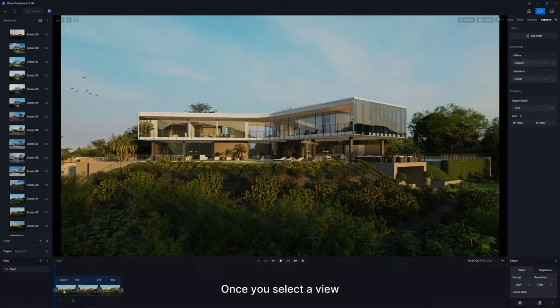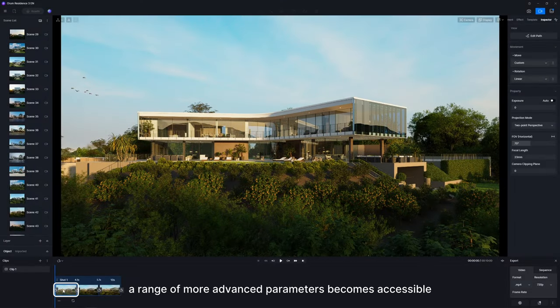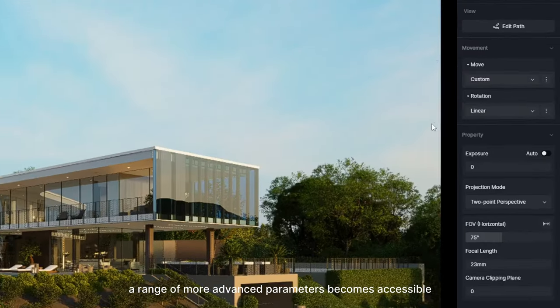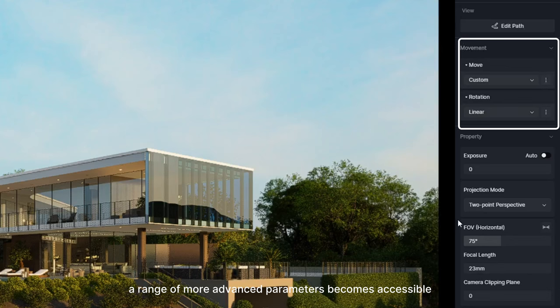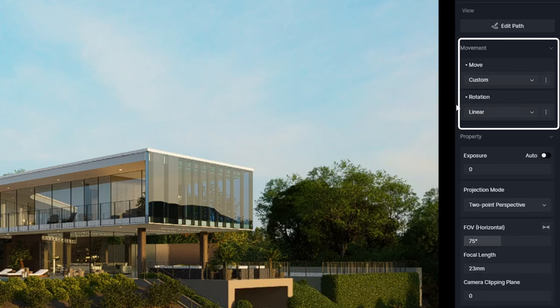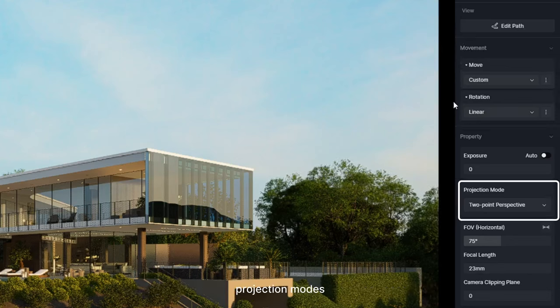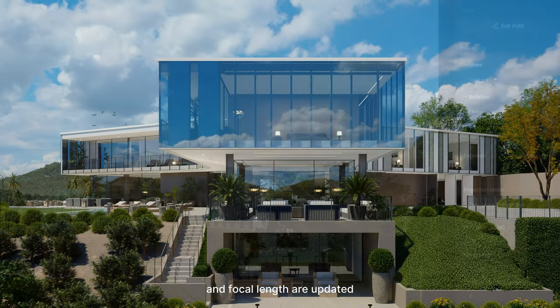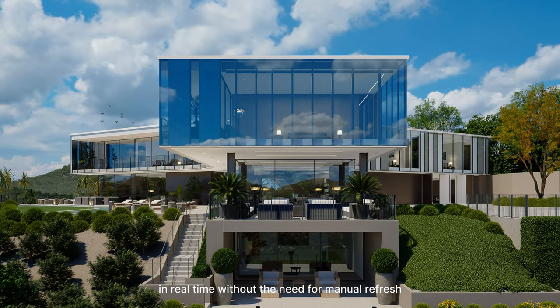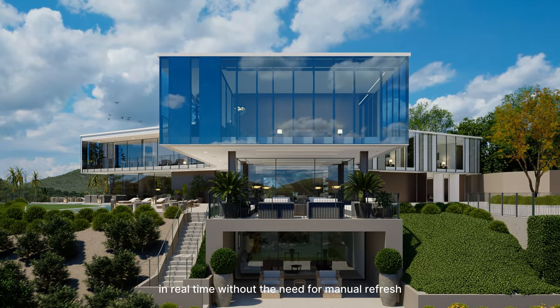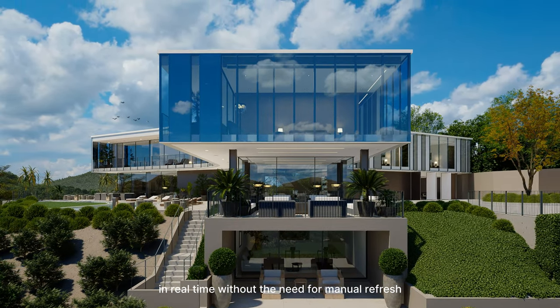Once you select a view, a range of more advanced parameters becomes accessible. Tweaks to exposure, projection modes, and focal length are updated in real-time without the need for manual refresh.